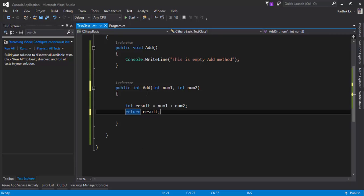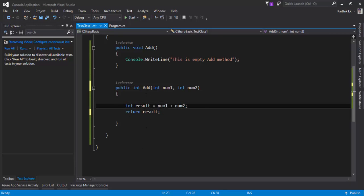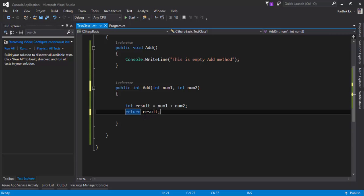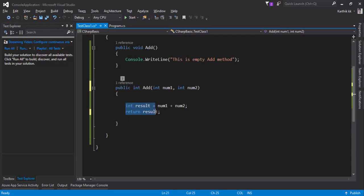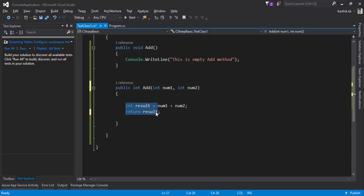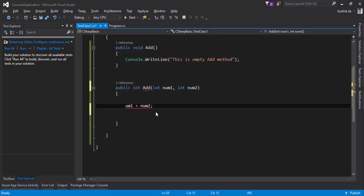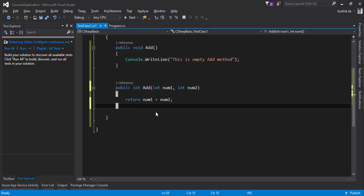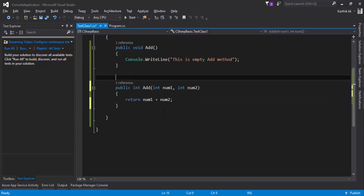You can either do this way, maybe num1 plus num2 and you assign to a variable and then you return it, or you can do it by refactoring the code in such a way that you don't even have to write so many lines. Just delete that, and let's write something like this: return num1 plus num2. That's it, this will actually return a value for you.